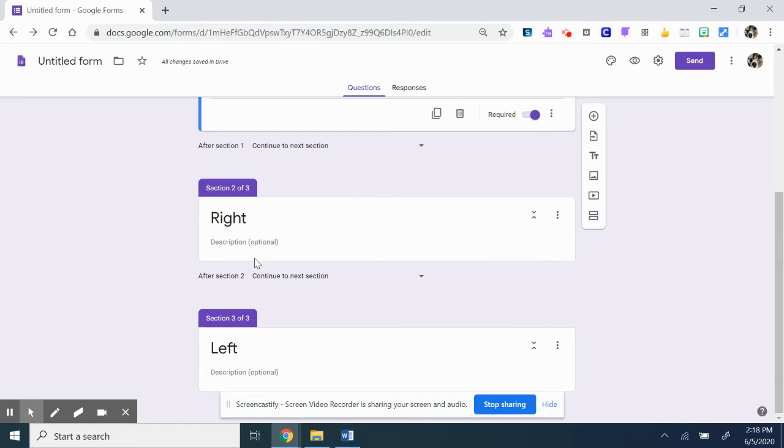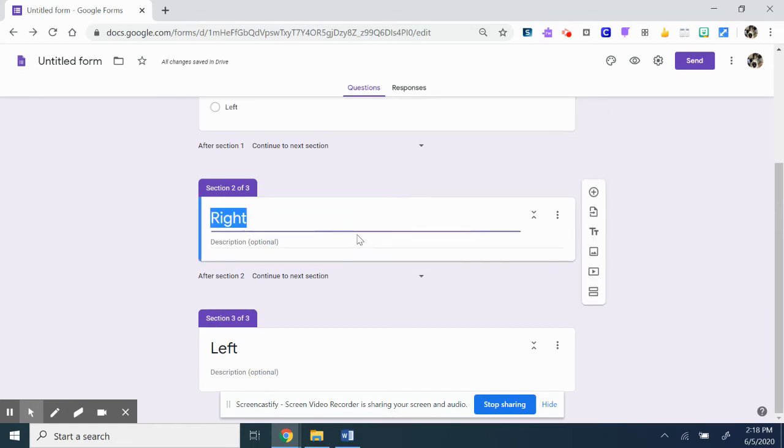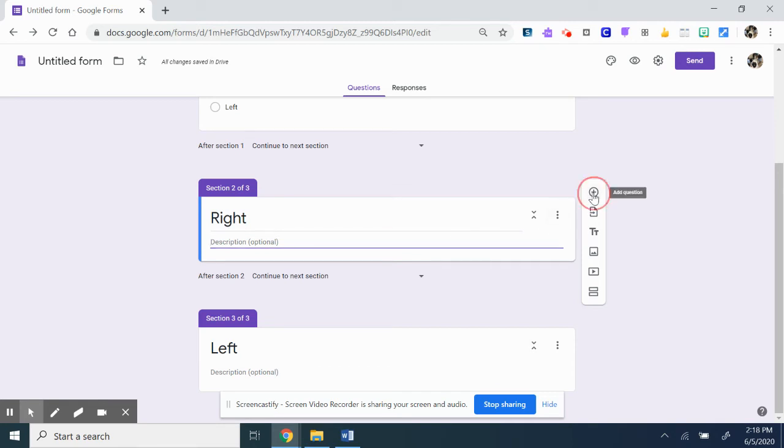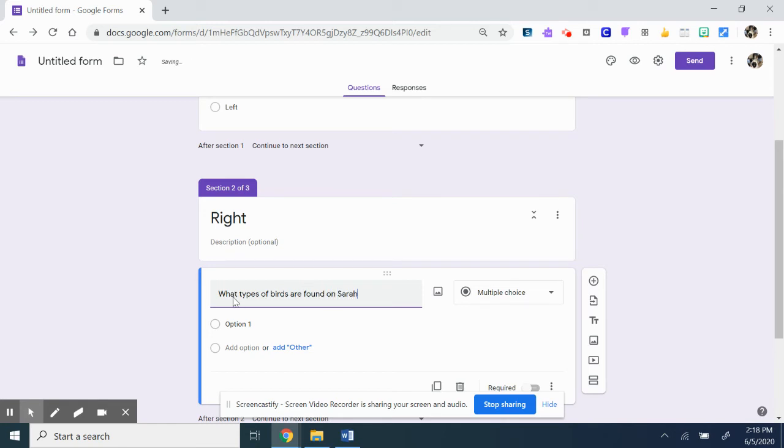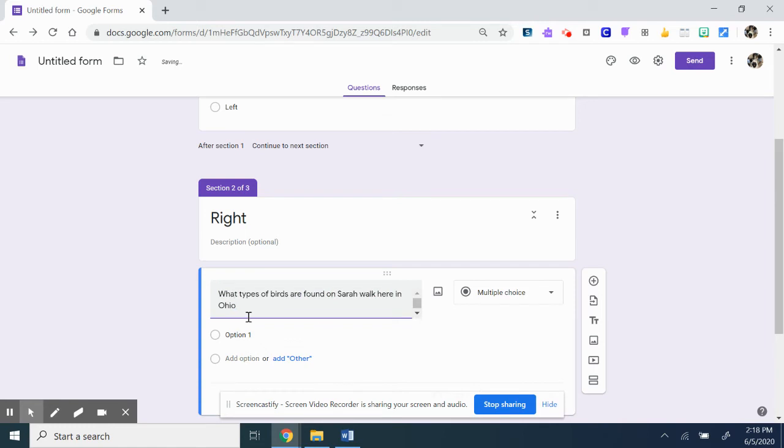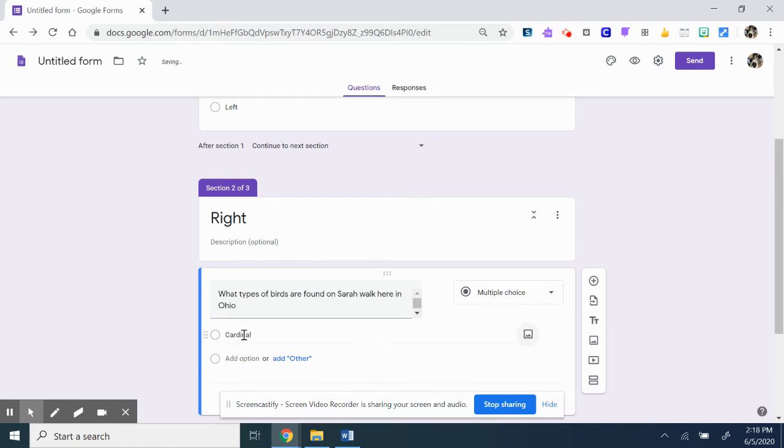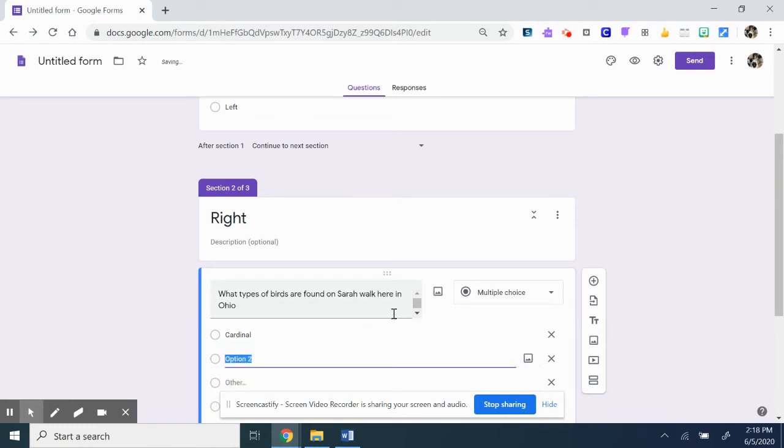So then in the right section, you might add a question. Give a description of what she sees or anything like that, or give a question like 'What type of bird is on Sarah's walk in Ohio?' And you could have cardinal, vulture, dodo bird.